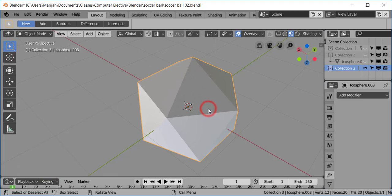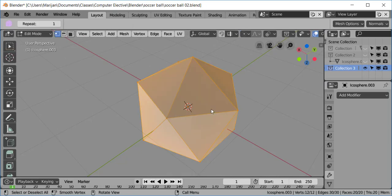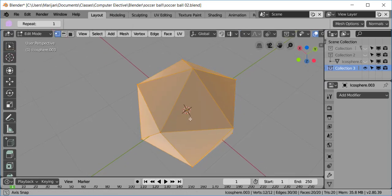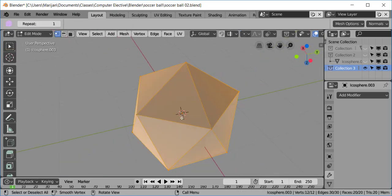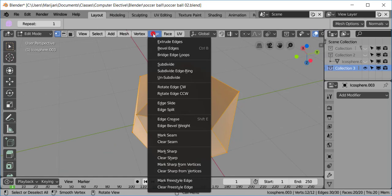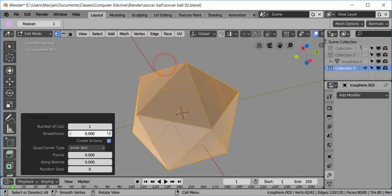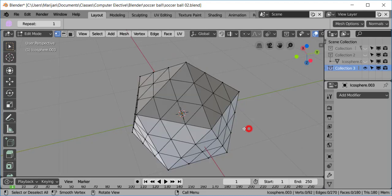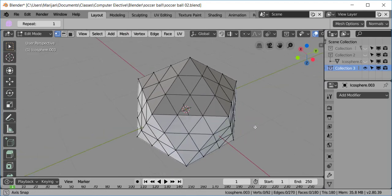Then we're going to go to Edit Mode. And we're going to subdivide these edges. So, I'm going to subdivide and I'm going to click 2 on this. We have some more edges.